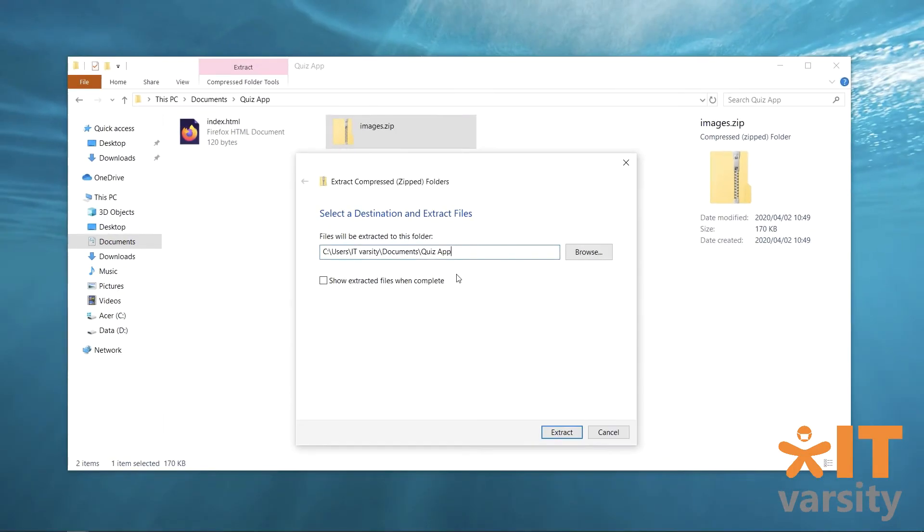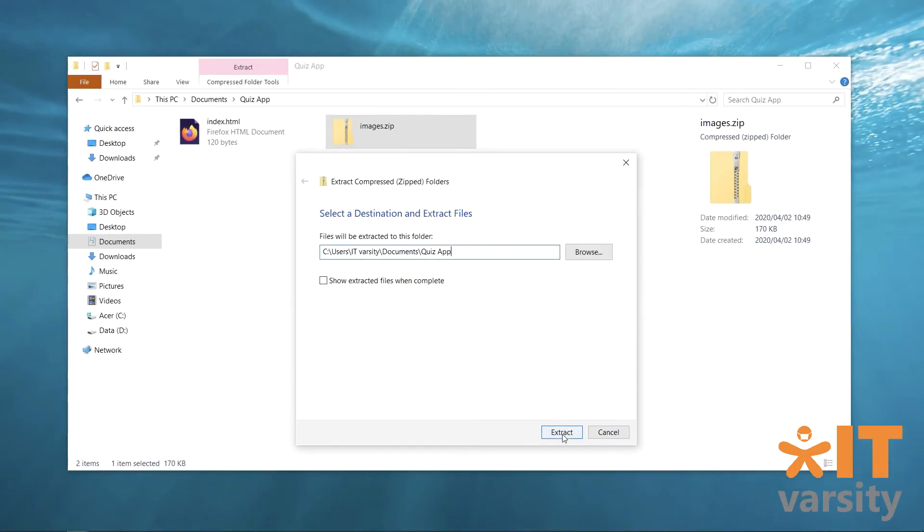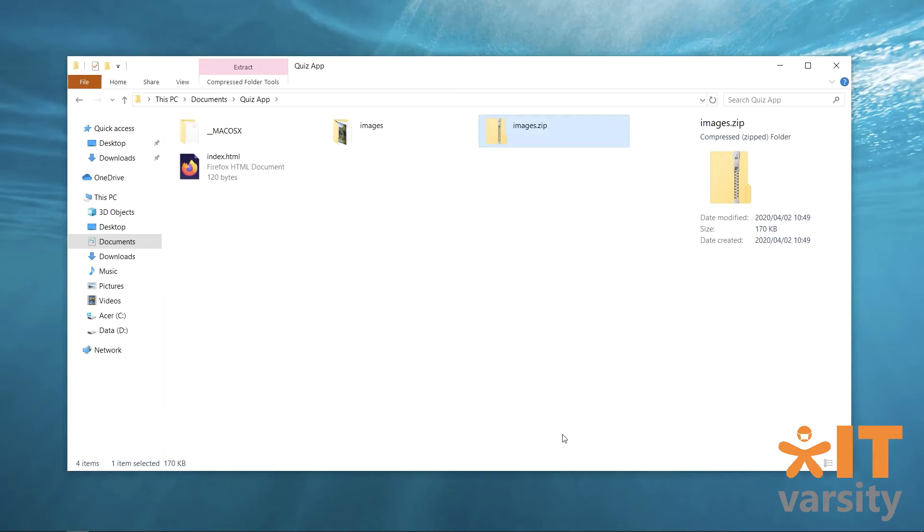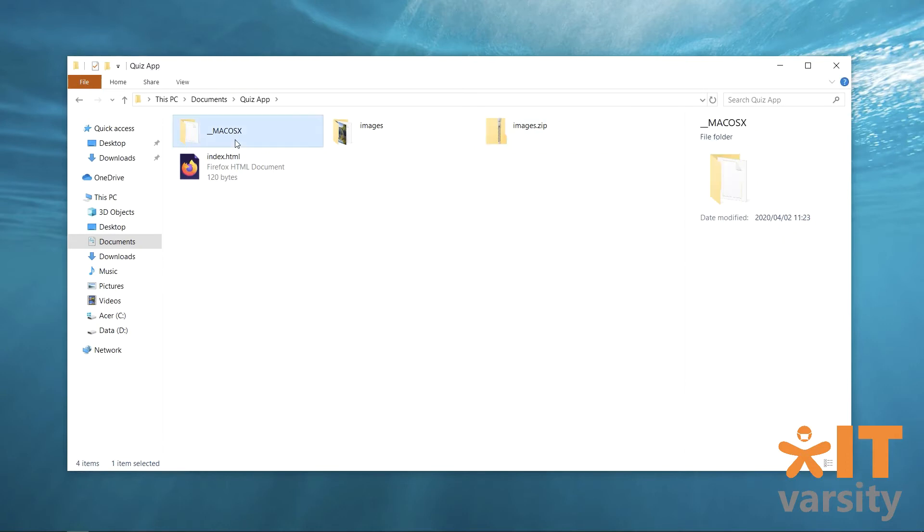So once you're done with that, we just hit extract. And there we go. So you'll notice two files pop up. One is the macOS file. That you can delete, obviously. We can delete that.